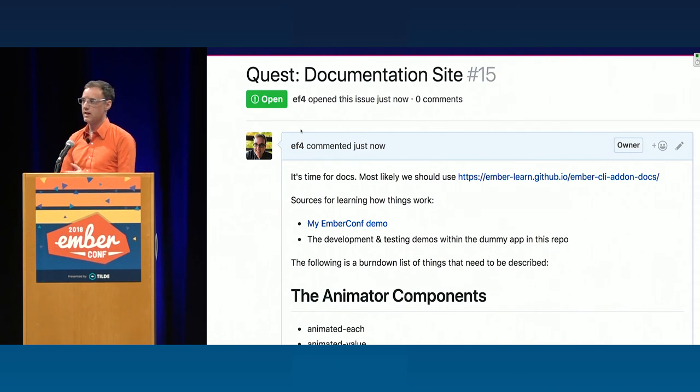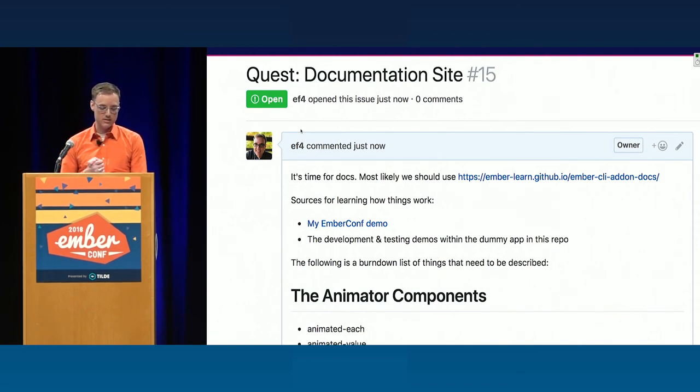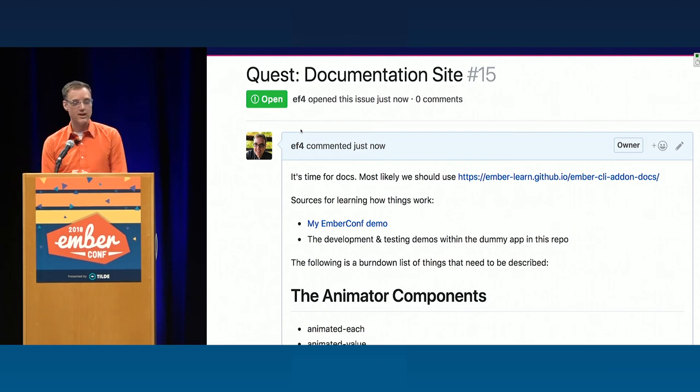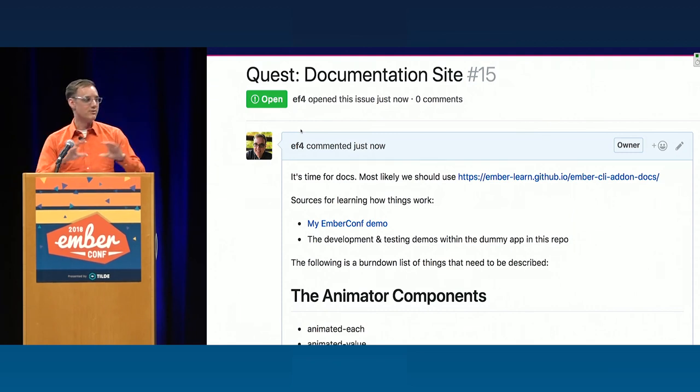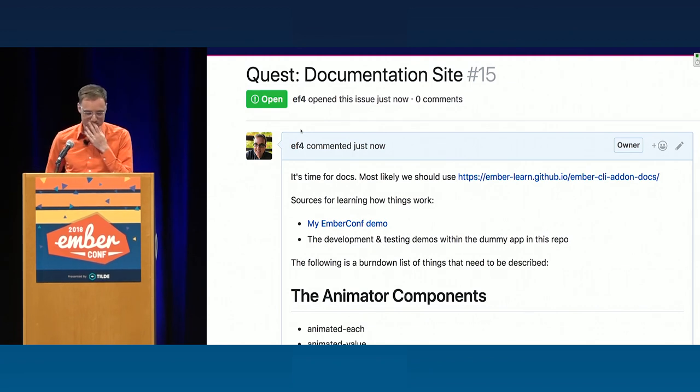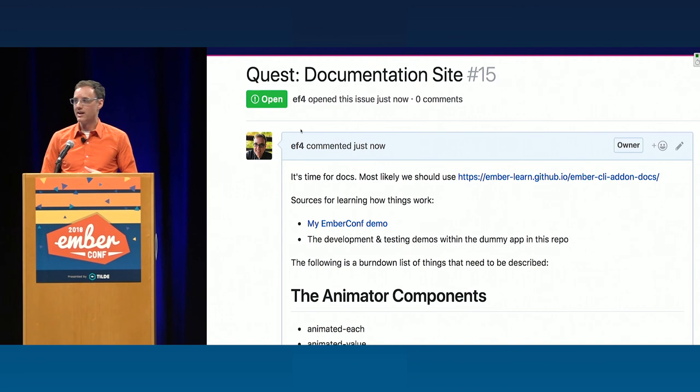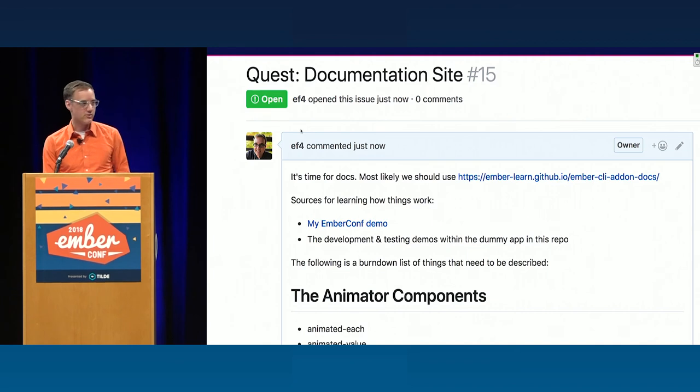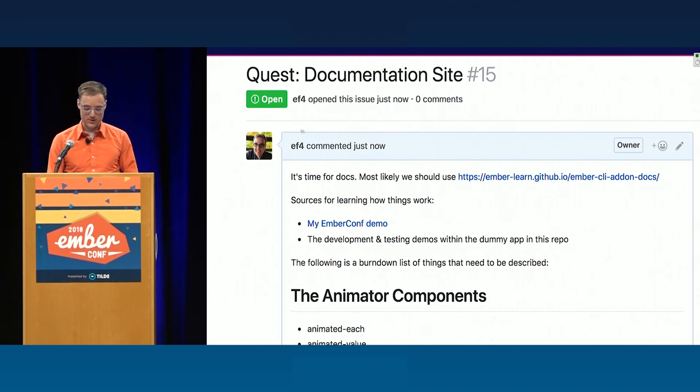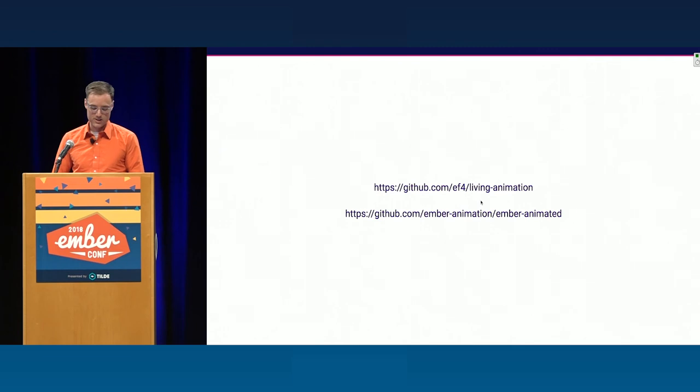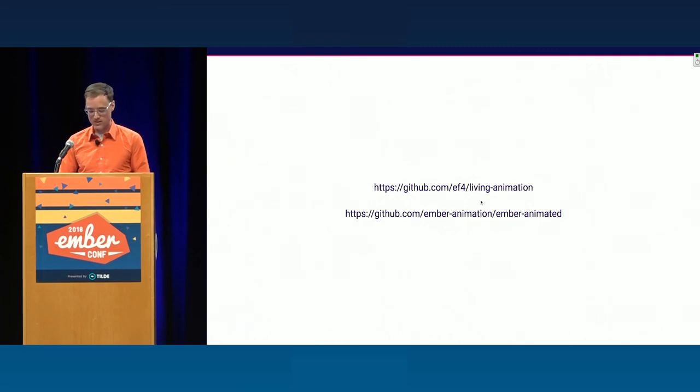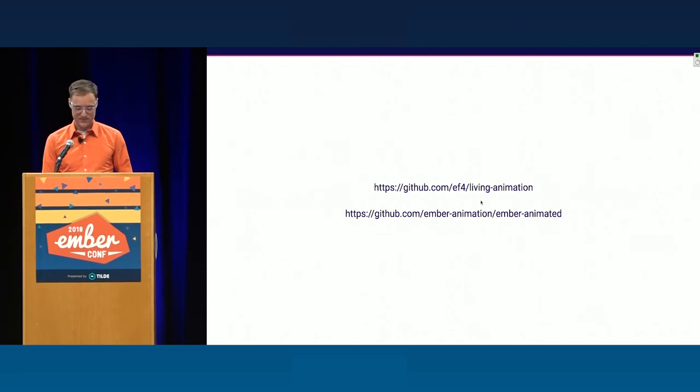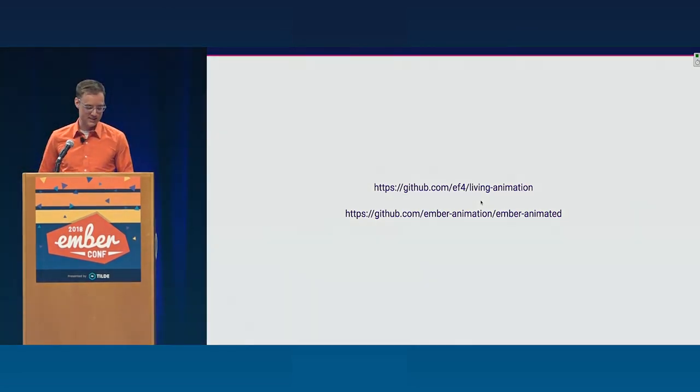So the next thing that takes Ember animation, Ember animated live is we need docs. There are none. Well, actually, so all of you now are the most knowledgeable people in the world about it other than myself. So I am definitely interested in help here, and I've written a quest issue that breaks down a full list of all the things we need to burn down to get docs going. So that's our next step. Here's the links. This is, the first is my presentation that you're looking at right now. The second is the actual library. So, that's all open sourced, and go forth and build cool things with it. Thank you.